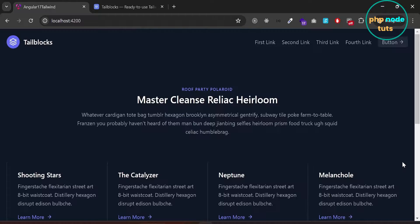In this video, we learned how to install and set up Tailwind CSS in our Angular 17 app. We also learned how to create navbar, content and footer components and add Tailwind CSS blocks to these components. I will see you in the next tutorial — till then, stay safe.